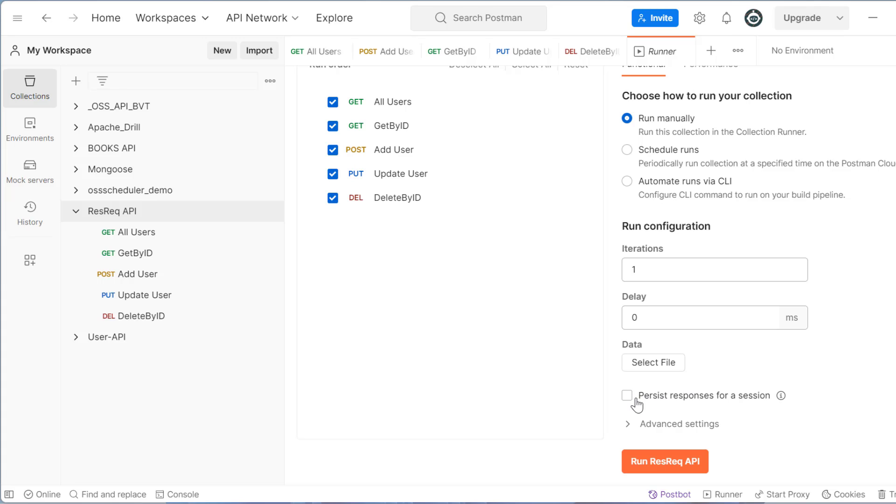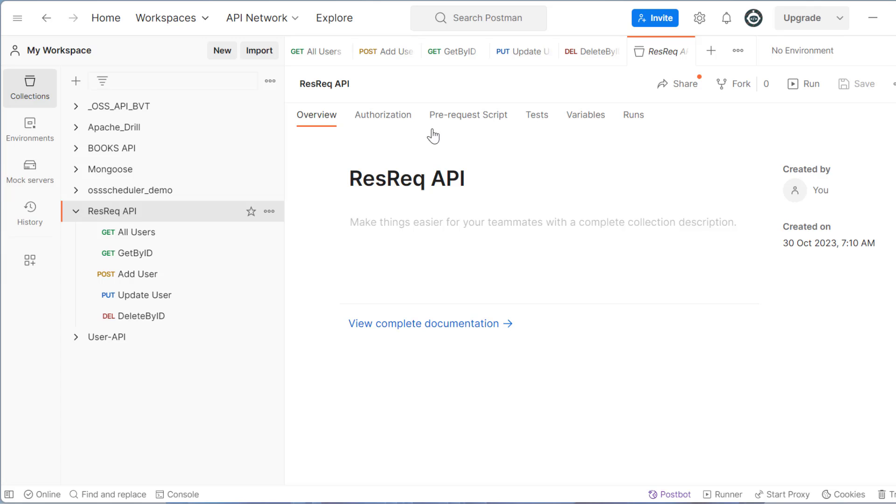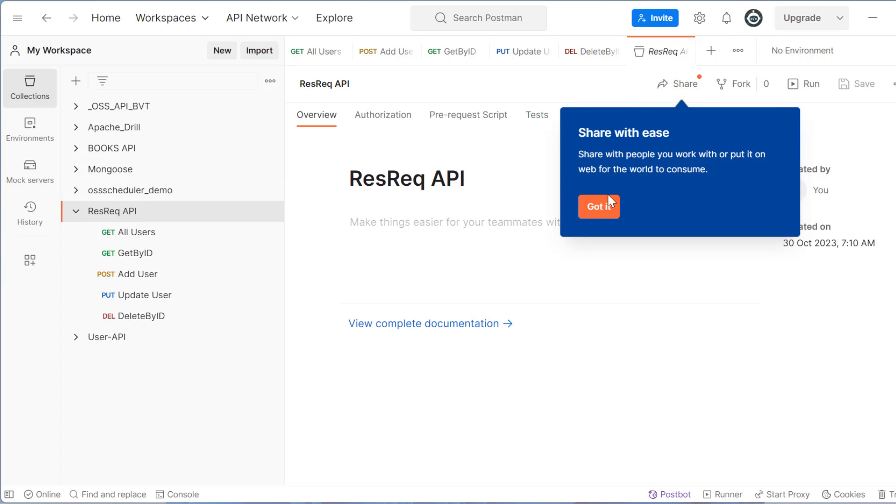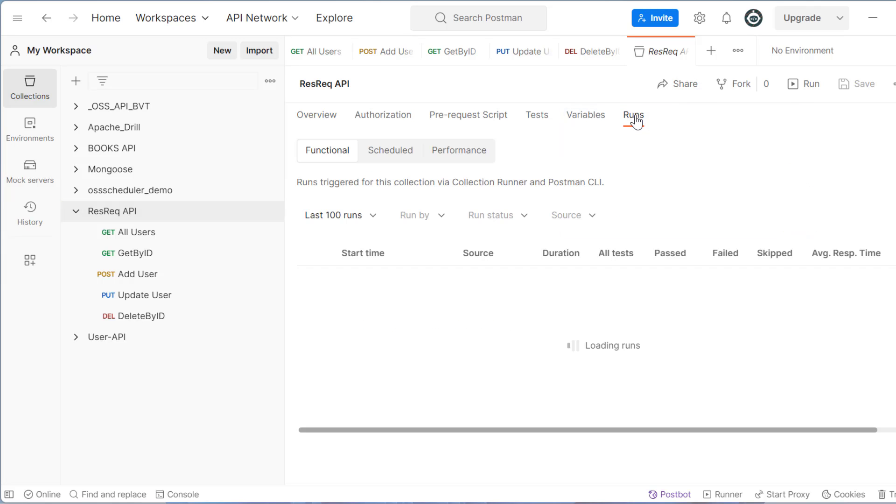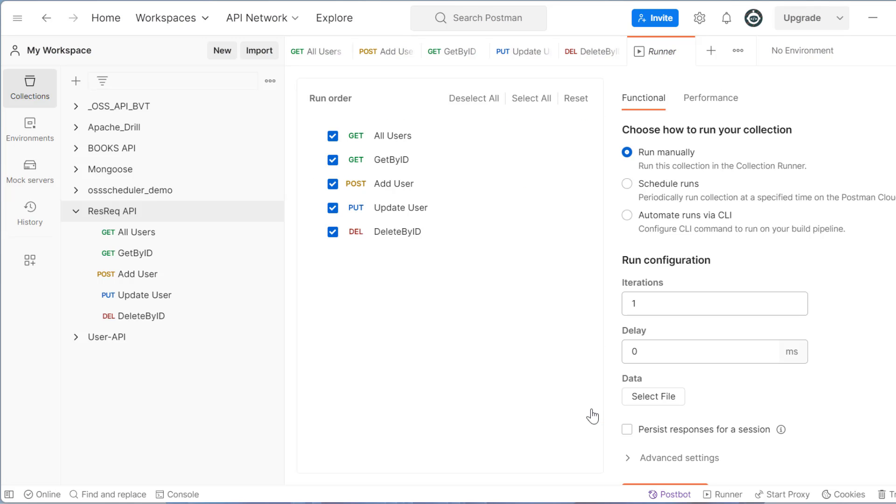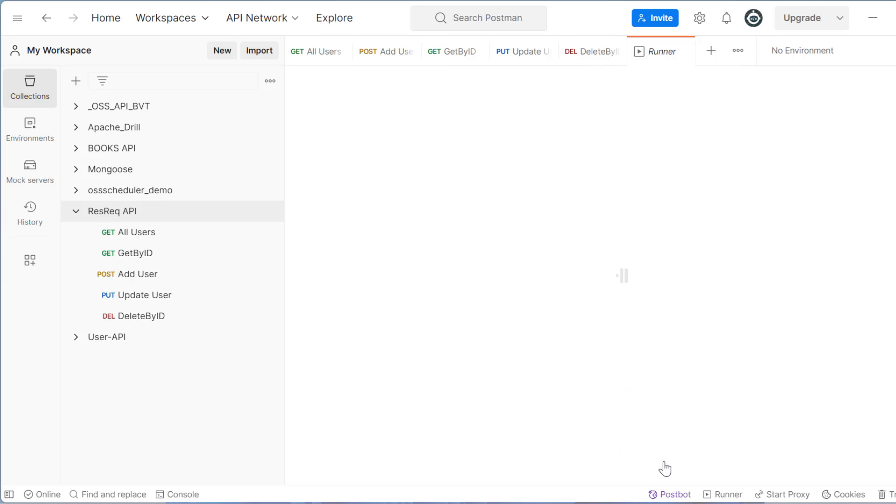And then we have here persist response for a session. So I will just click on persist response without changing anything. So let me reiterate the things. I have clicked on collections, then I am here in runs and after that I need to click on run collection. Just I am clicking persist response for a session and then click run request API.